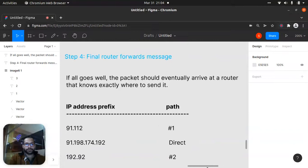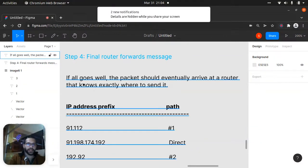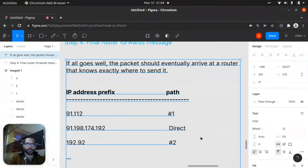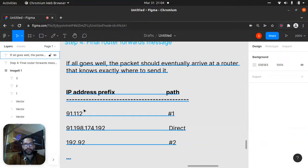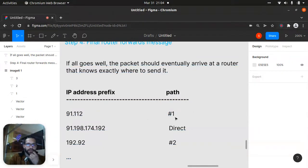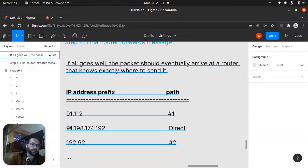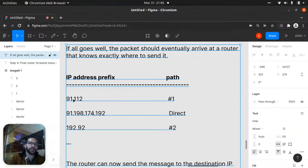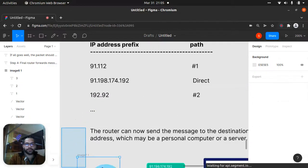Step four: the final router forwards the message. The packet should eventually arrive at a router that knows exactly where to send it. For example, IP address prefix 91.112 goes to the first point, 91.198.174.192 — the packet follows the hierarchy: first going to 91, then 198, then 174, arriving at 192, which is the correct destination.